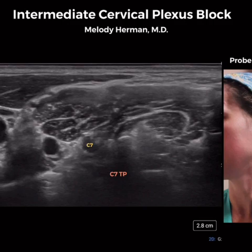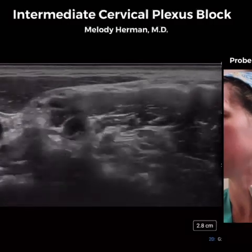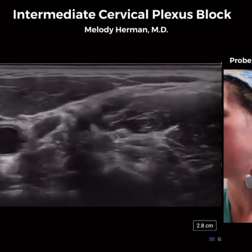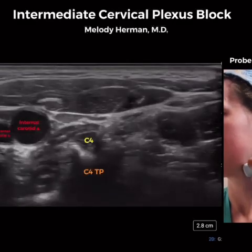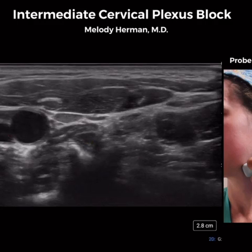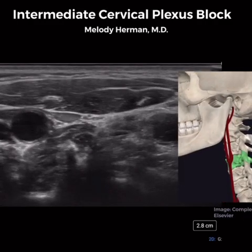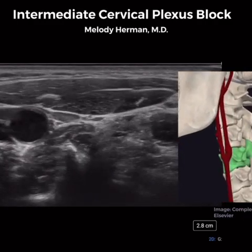As we scan cephalad at the neck, we can see the shadow of each transverse process come into view — it sort of looks like a teacup. We see each nerve root dive into its respective transverse process. When we arrive at the C4 level, notice that the carotid artery bifurcates. We can therefore use the bifurcation of the carotid artery to approximate the C4 level.